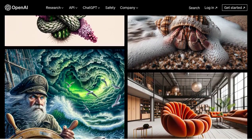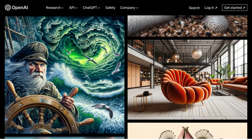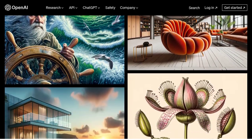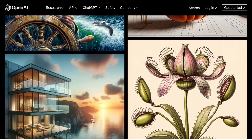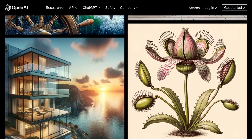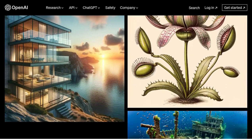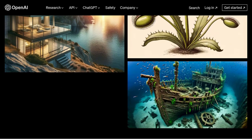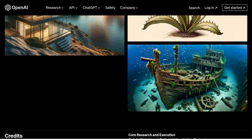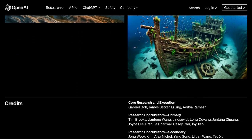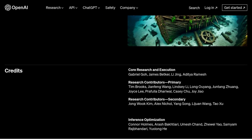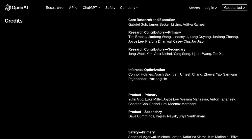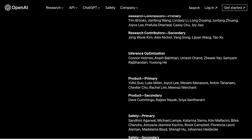So, in conclusion, DALL-E 3 is here to revolutionize AI image generation and text-to-image models. With its impressive capabilities and the integration of ChatGPT, the possibilities are endless. Get ready to unleash your creativity and explore the fascinating world of AI-generated images. Stay tuned for more updates on DALL-E 3 and other exciting AI advancements.